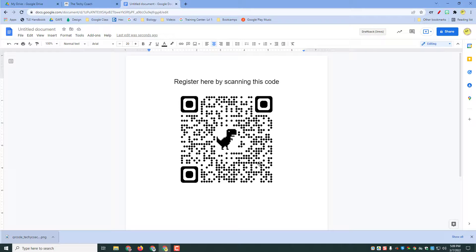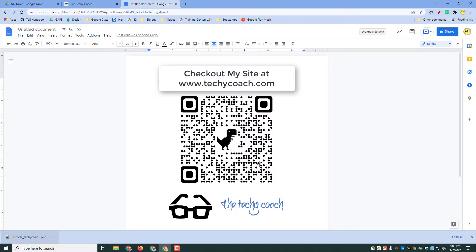If you have other questions or if you'd like to look more into my site, go to www.thetech ycoach.com or scan the QR code.